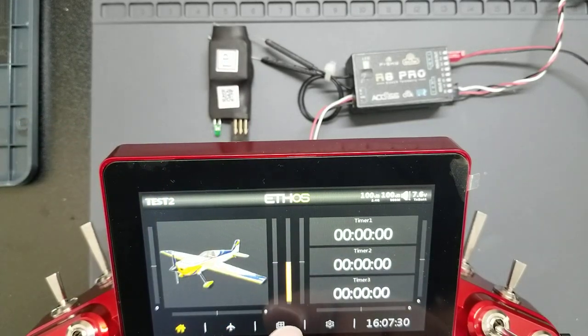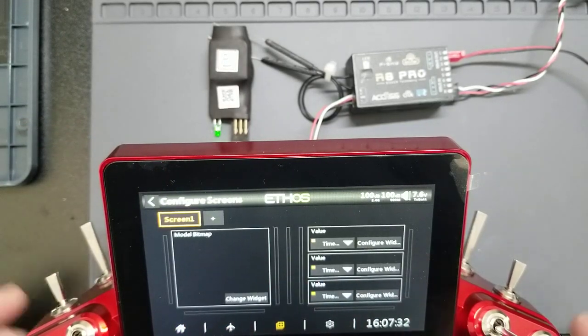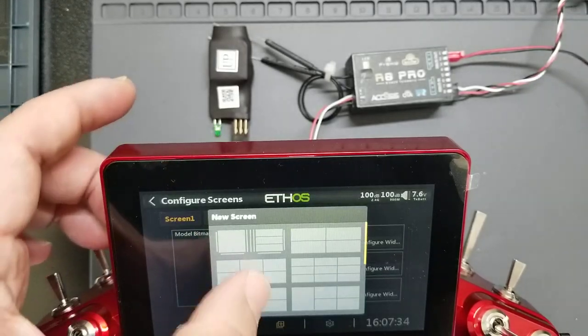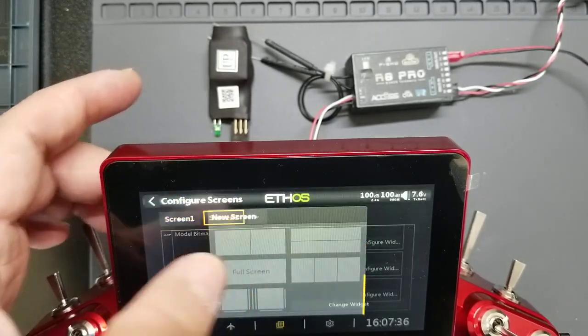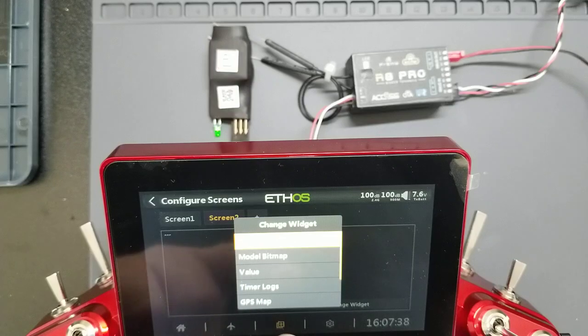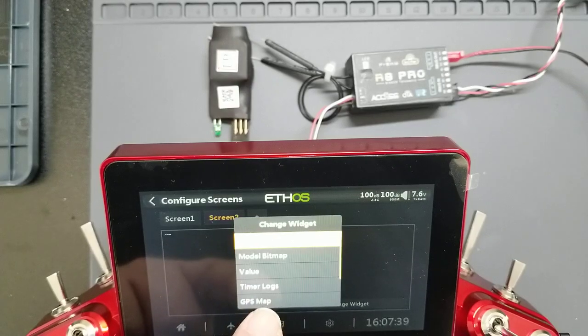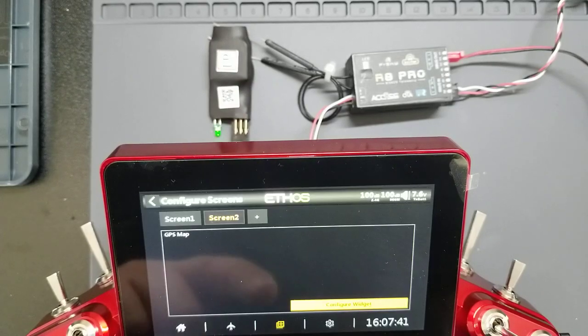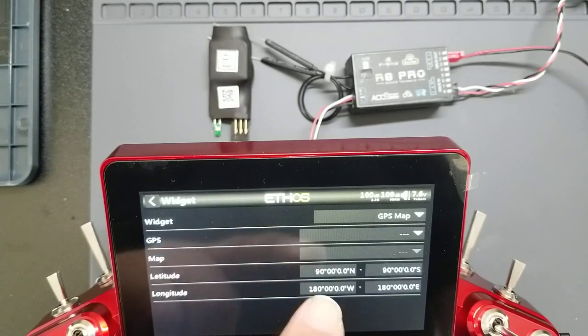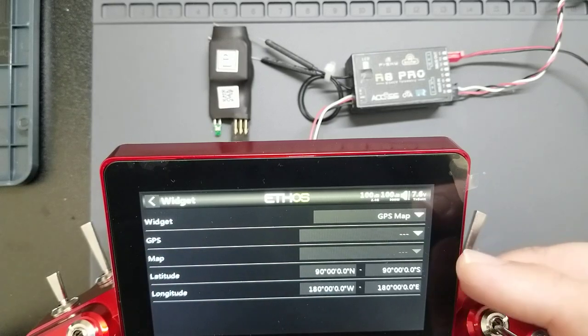And now I'm going to add a new widget for a full screen widget and change widget to the GPS map. And you configure the widget.